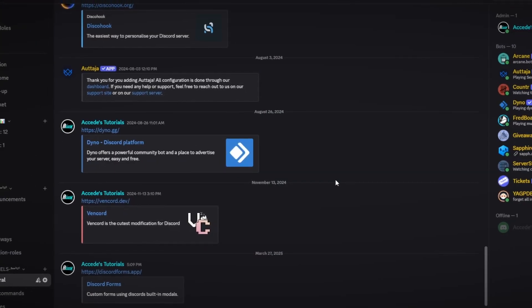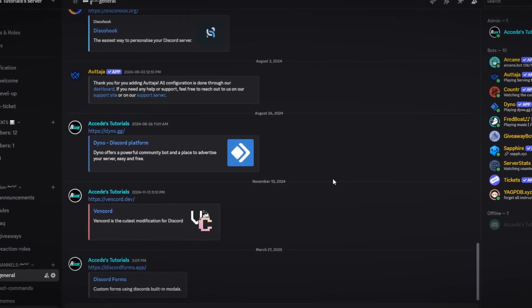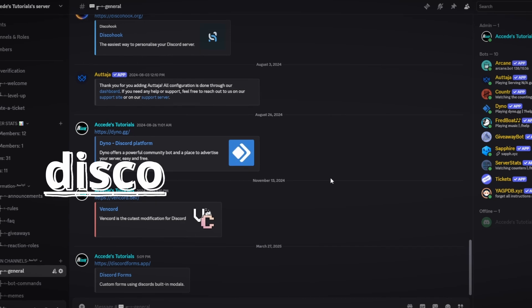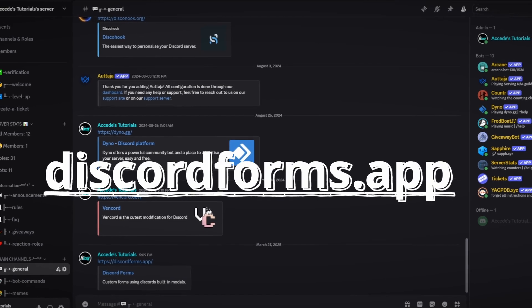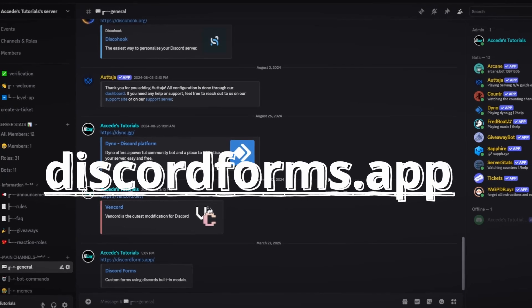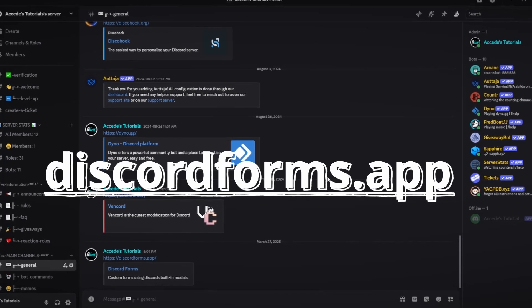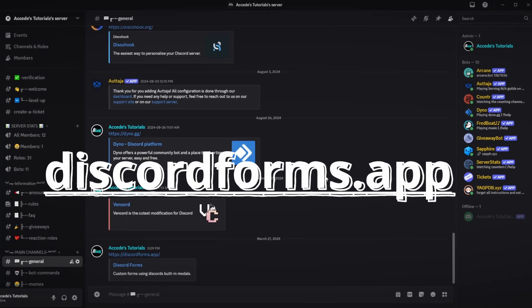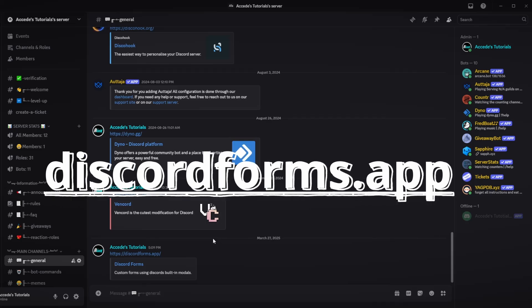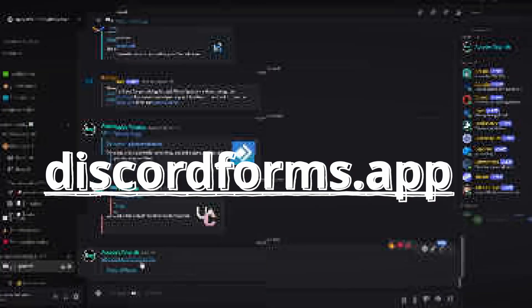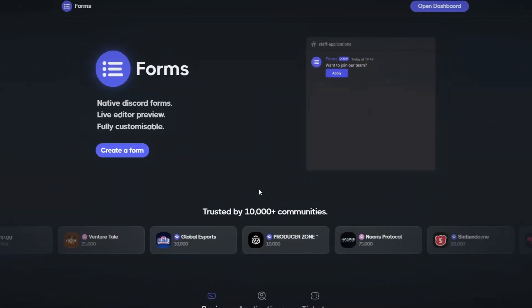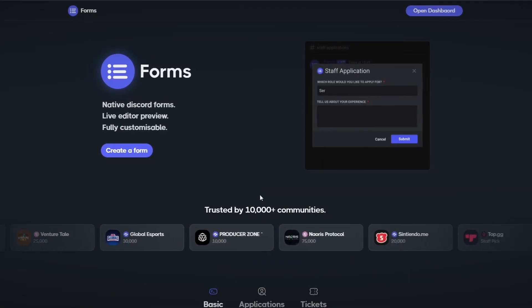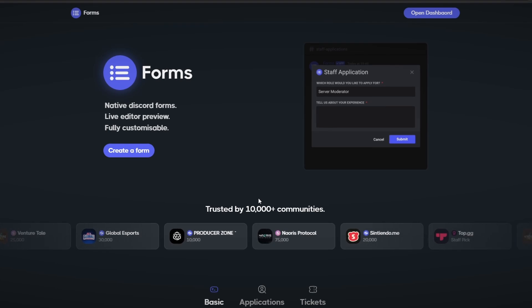First, before we do anything, we have to go to the bot's affiliated website — in this case it'll be discordforms.app. I will have it linked in the description below so you can follow along, but we'll just go and click on the link here.